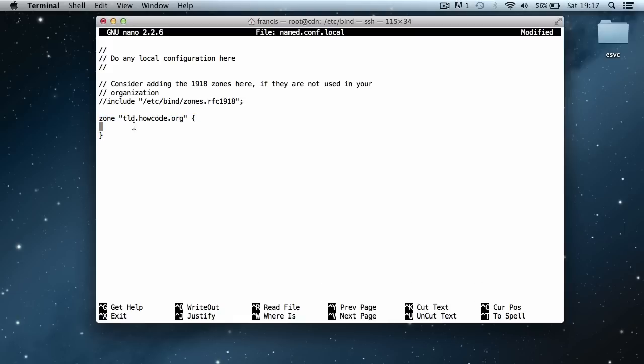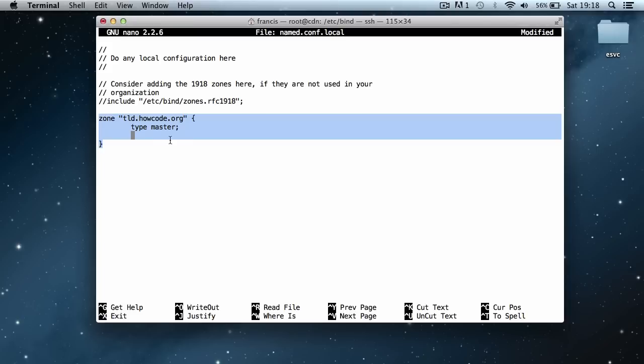Everything in here is where we're going to put the information for our zone file. I'm going to indent it a bit and say type master. Then we're going to type in the location of the zone file for the domain. This is basically a reference to the zone file where the zone is actually stored.